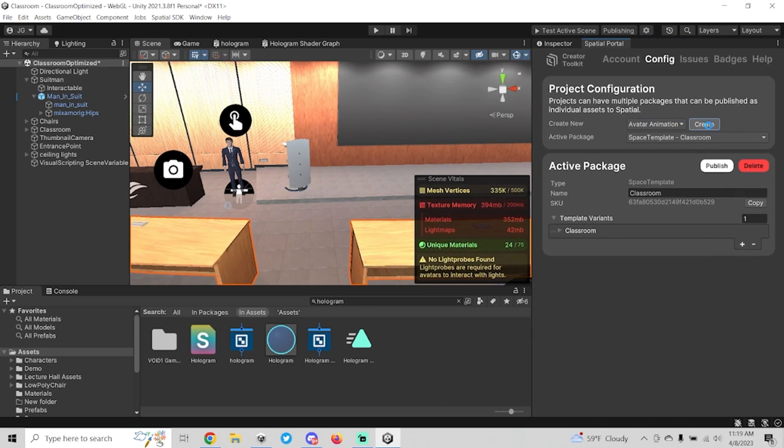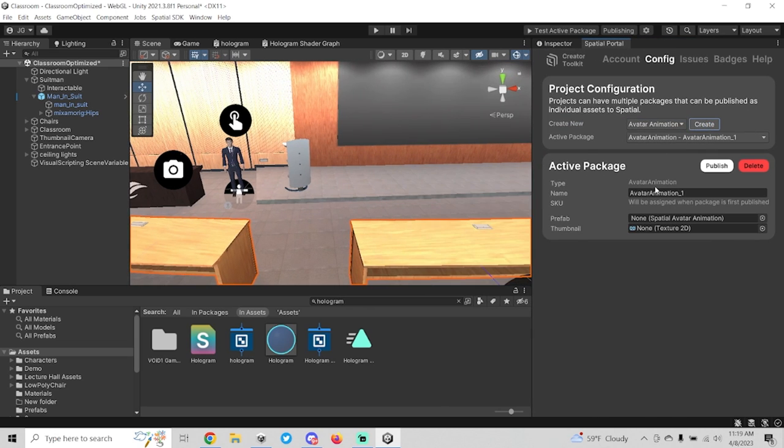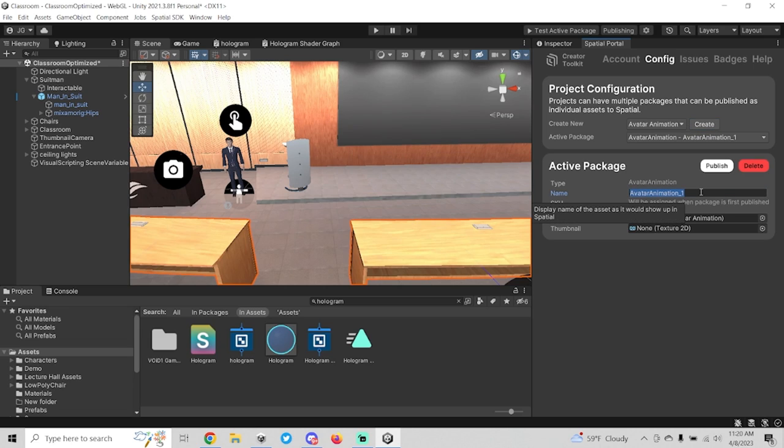You want to click that and then you'll want to hit create. That's going to create a new avatar animation package here and you can just name it whatever your animation is going to be. Right now we don't know what that's going to be yet because we haven't found one, so I'm just going to leave it like this.